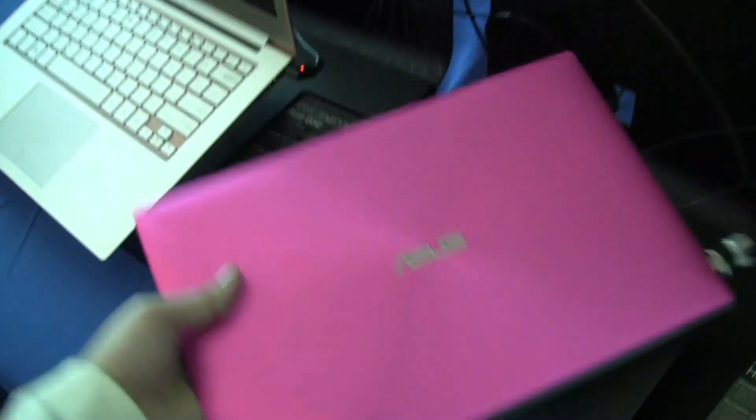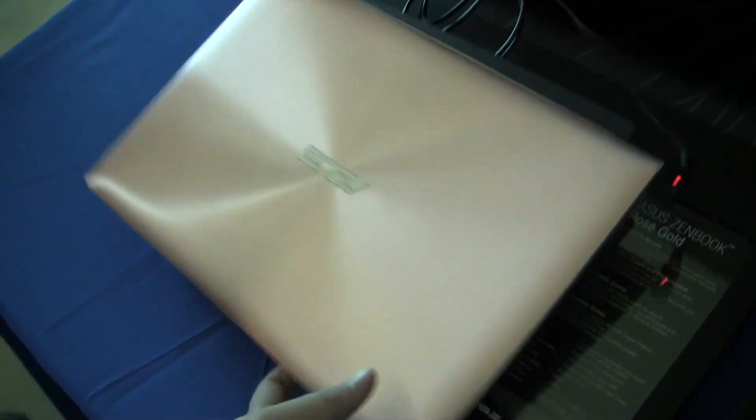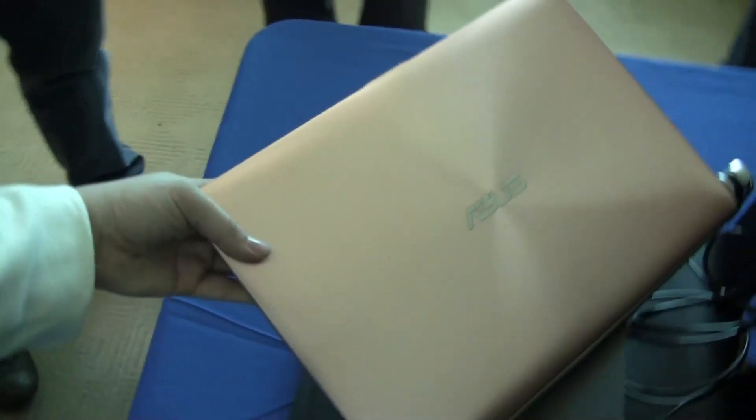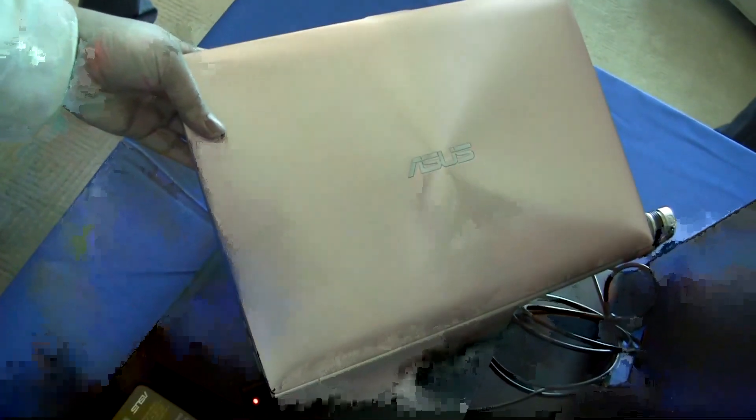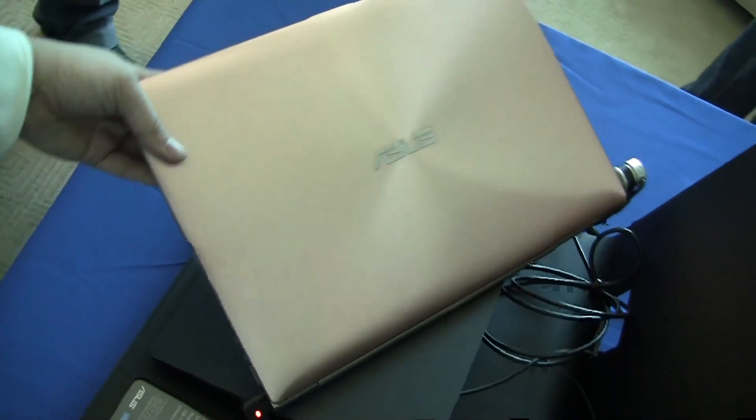Here's the hot pink on the UX21. And here's this champagne that we've seen on the Transformer Prime on the UX31. So this has been a cool spot for Netbook News, taking a quick look at some of the new colors of the Ultrabooks.